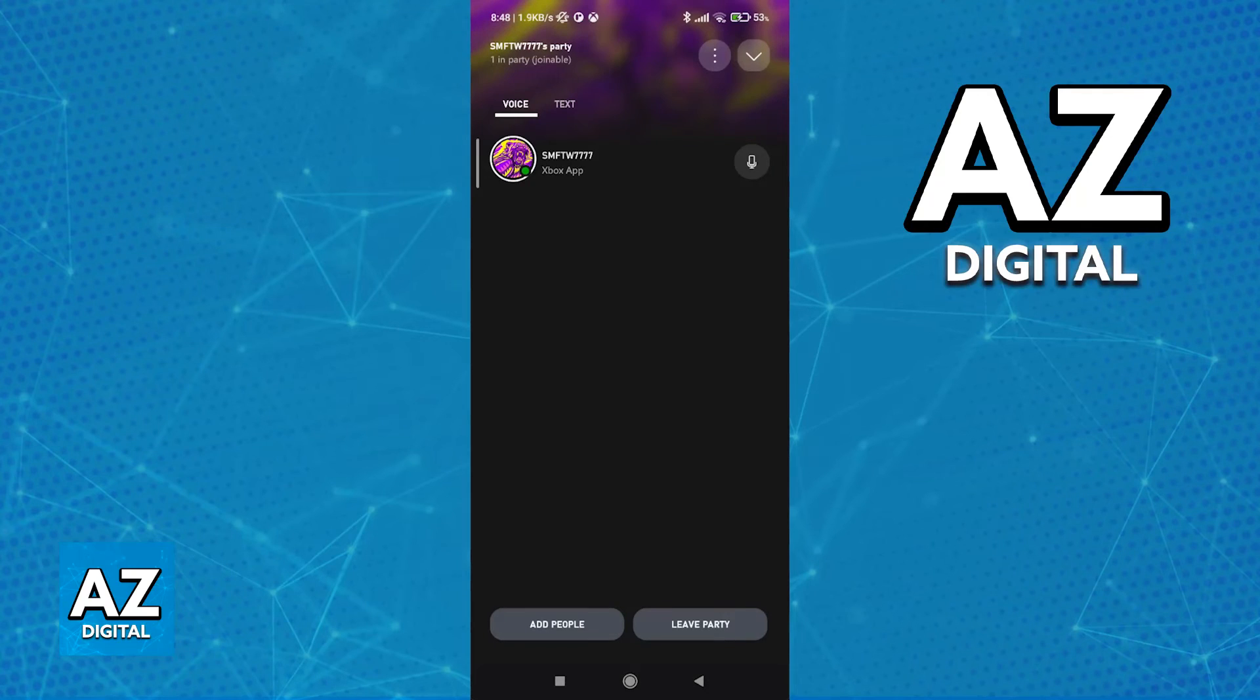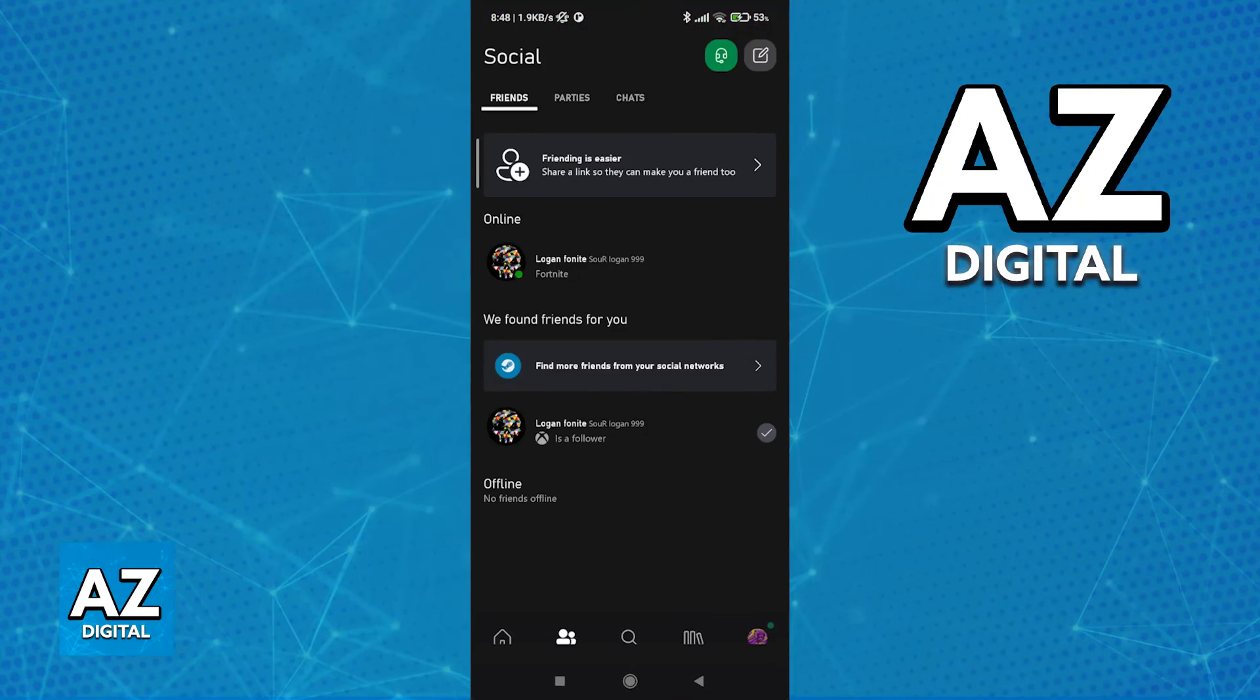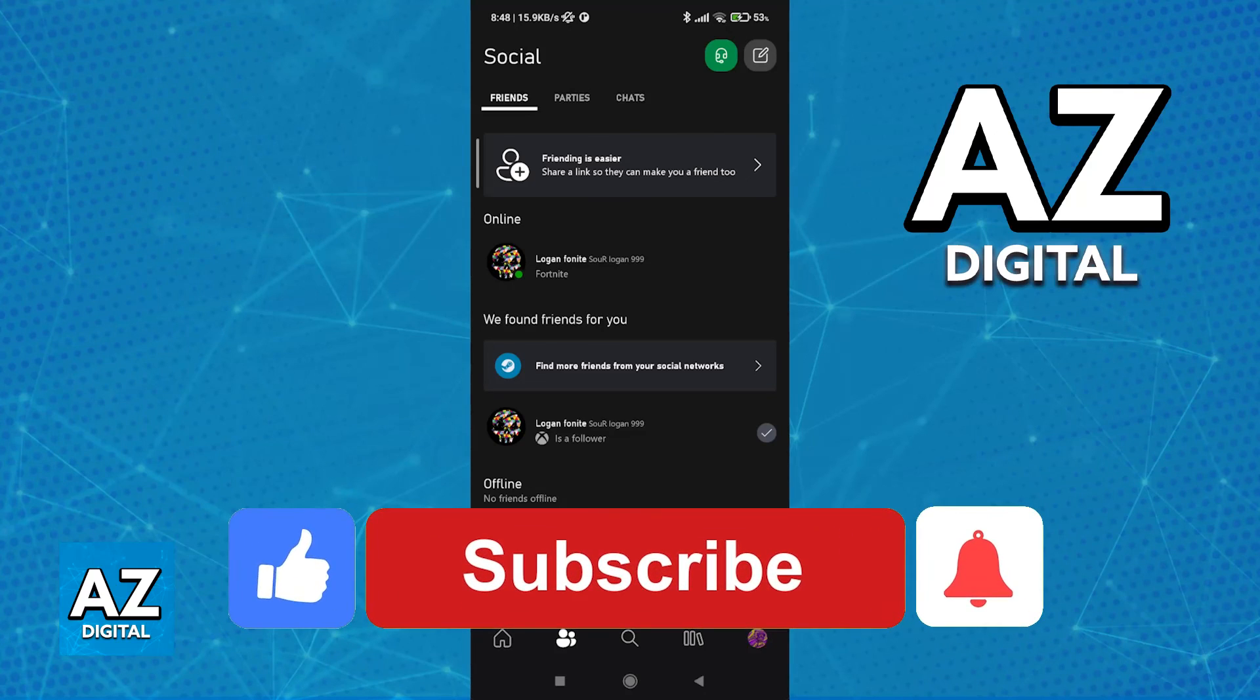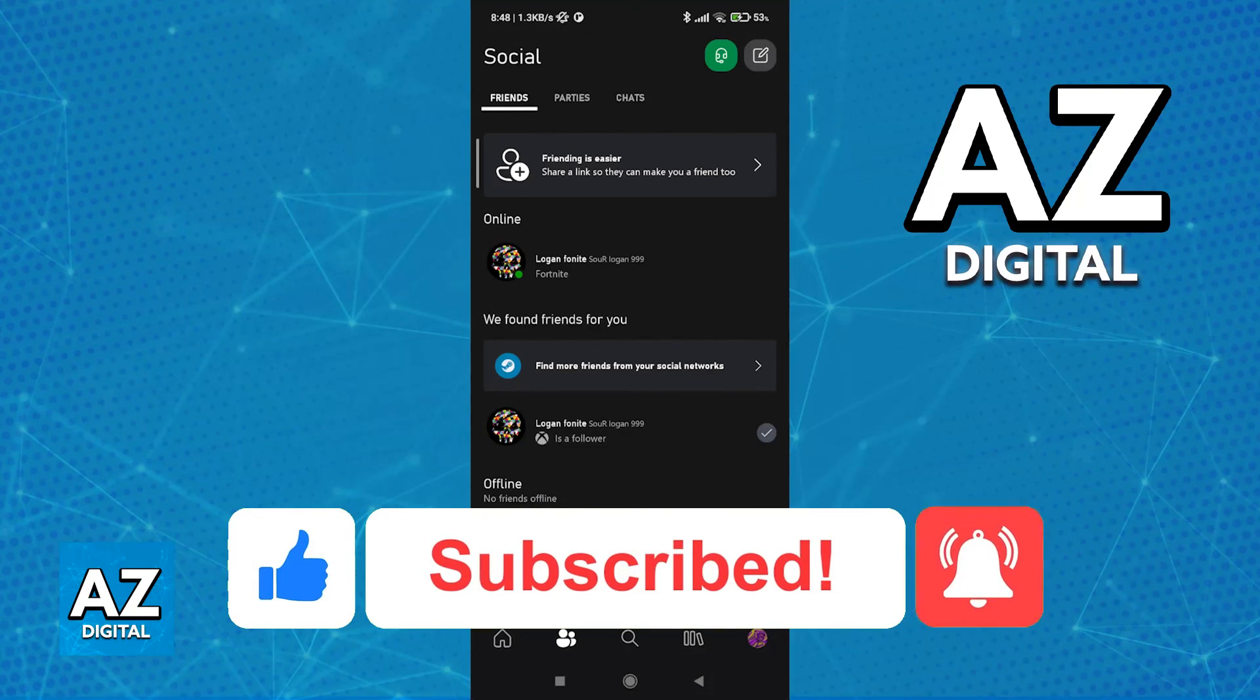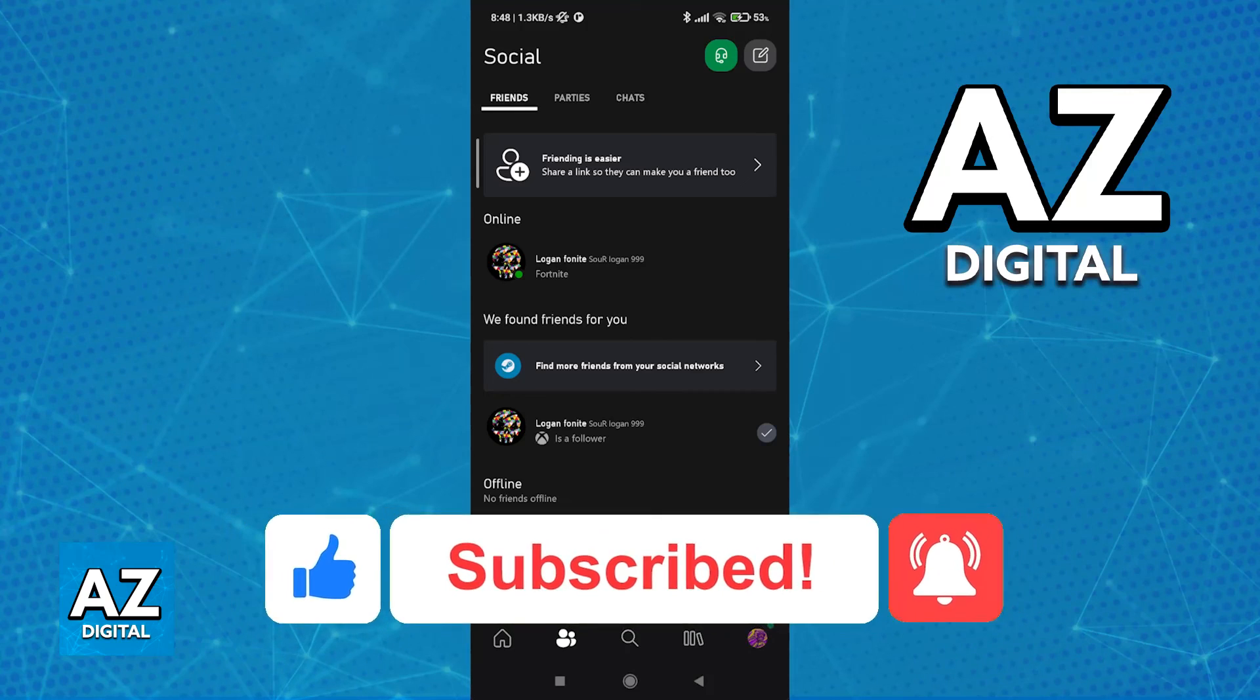I hope I was able to help you on how to use the Xbox app for game chat. If this video helped you, please be sure to leave a like and subscribe for more very easy tips. Thank you for watching.